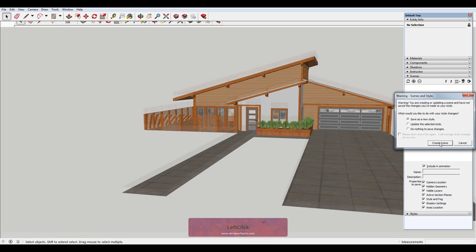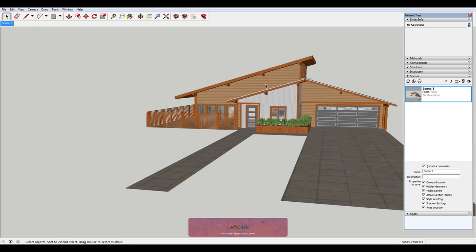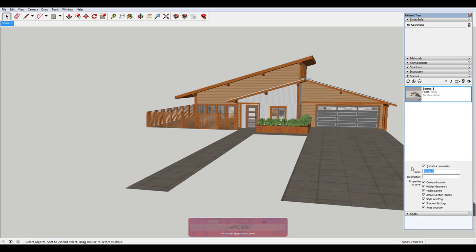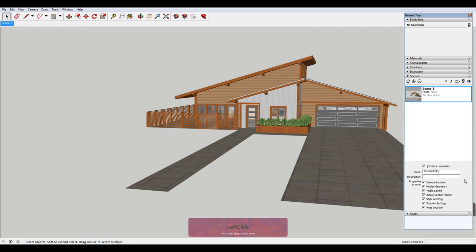We're going to save as new style. So we have scene up here, it's called scene one. So your scenes will show up as tabs. They will also show up in your scene window over here. So I'm going to change this to outside entry. And then you can see under here, you can include it in an animation. So it'll run through your scenes and sort of zoom to the different views.